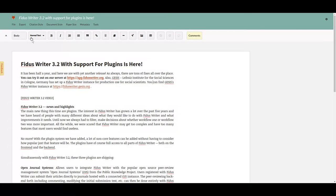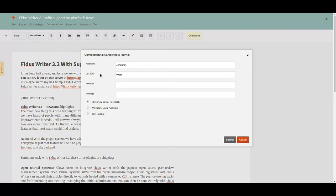Two plugins have been created as part of the Oscars project. One is the OJS plugin, which allows Fidus Writer to connect with Open Journal Systems, a well-known open source peer review system.